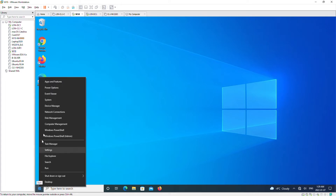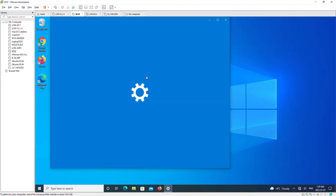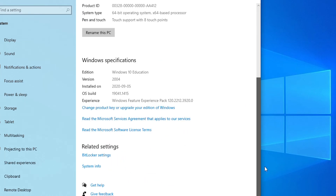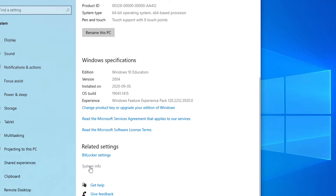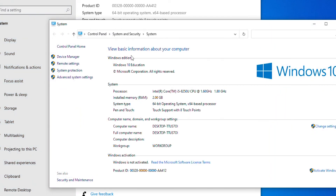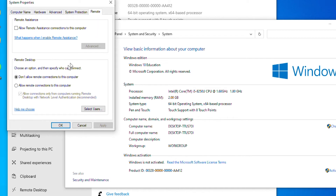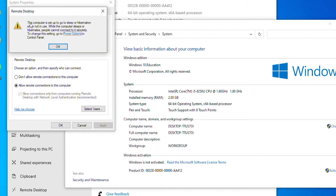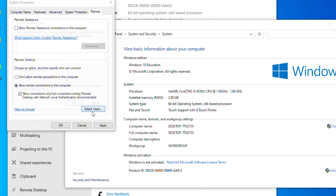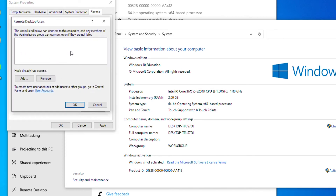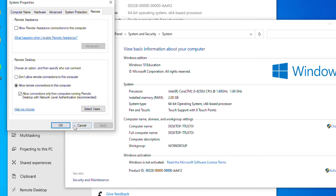First, I'll right-click on the Start menu and select System. From the About screen I'll look for System Info. Then from the left side of the screen I'll select Remote Settings. From the System Properties Remote tab, in the Remote Desktop area, I'll allow remote connections to this computer. It gives me a warning message — that's fine. I can also choose specific users and give permission for remote desktop connection.